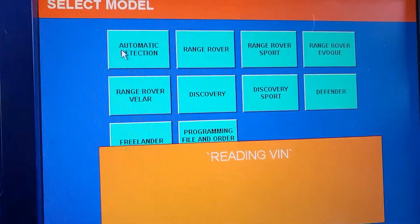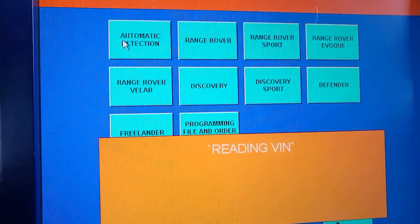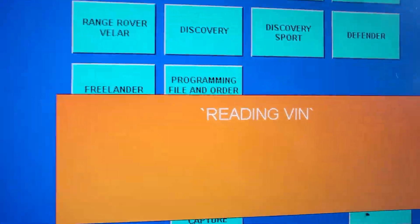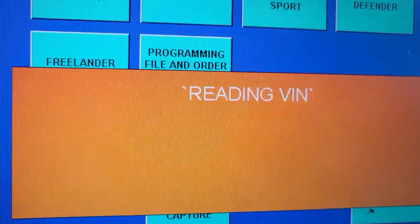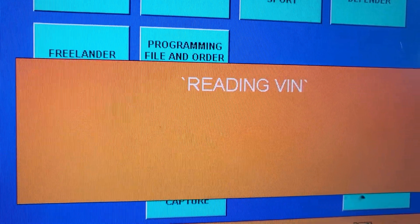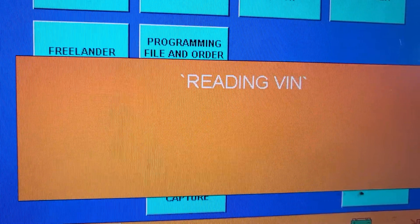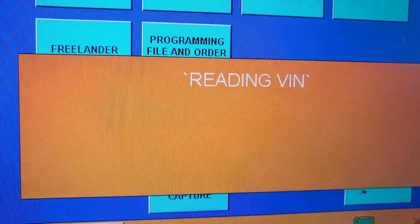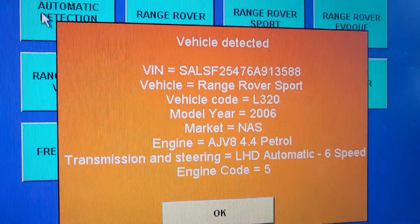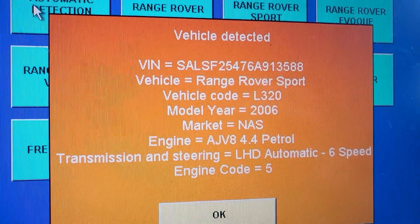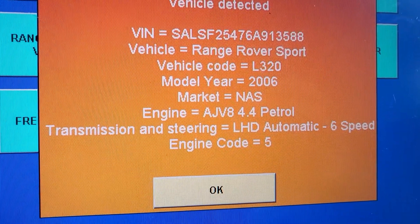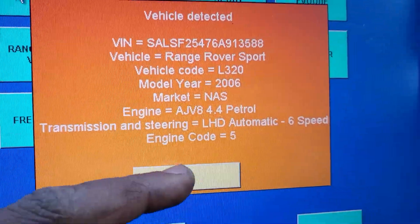This is for Diagnostic — Reading VIN. Okay, here we have everything: Land Rover, VIN, Vehicle, Model, Engine Size. I'm going to say okay.